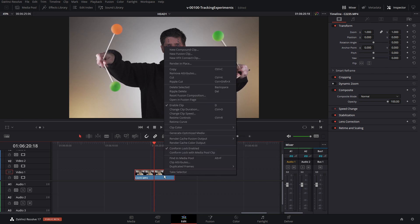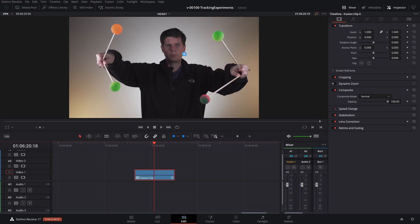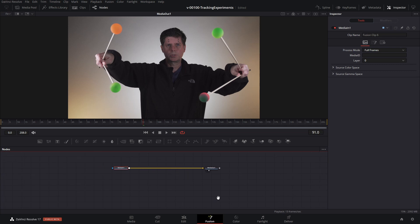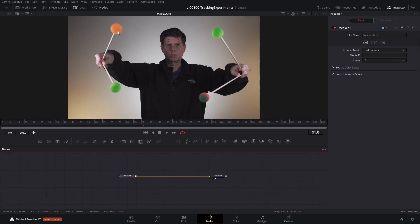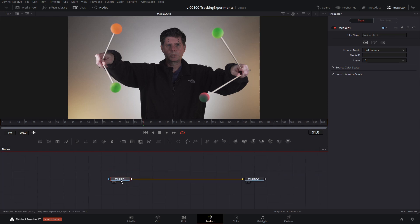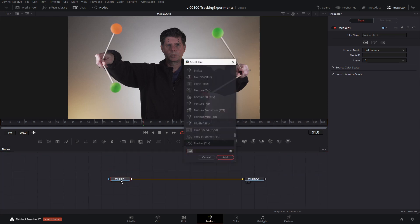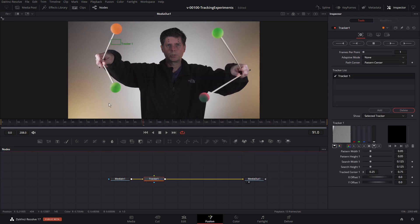So what we want to do is get into Fusion. Let's right-click on this clip and say new fusion clip. With the playhead over the clip, let's click Fusion at the bottom. We're going to start out with a basic tracker — we're going to track this ball right here in the upper left. With media in one selected, hit Control+Space and search for tracker, then add the tracker in.